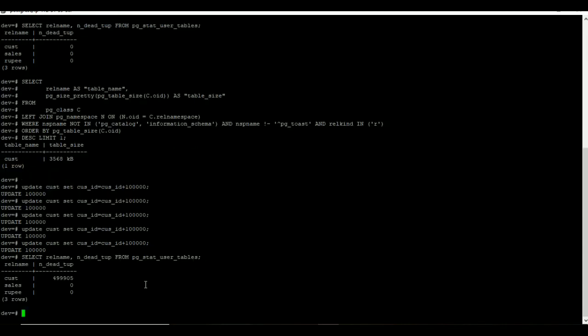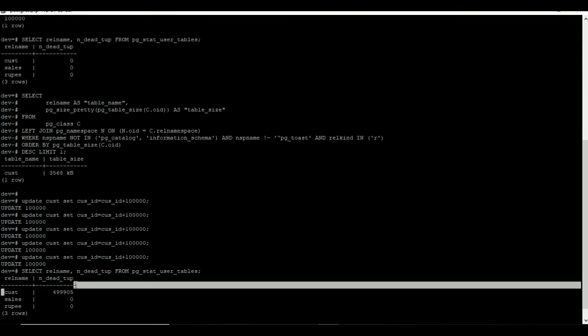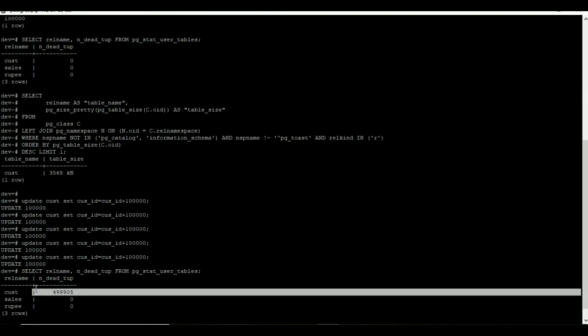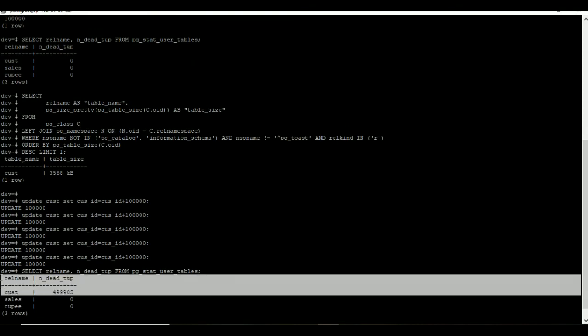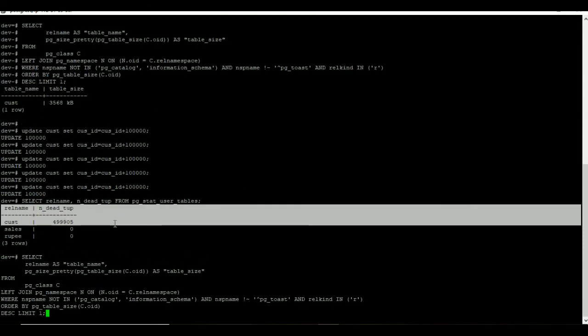If you verify the table size by using disk usage query, before it was 3566 KB. Now it has grown into 21 MB.